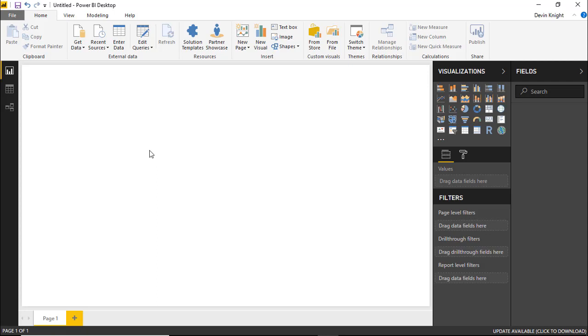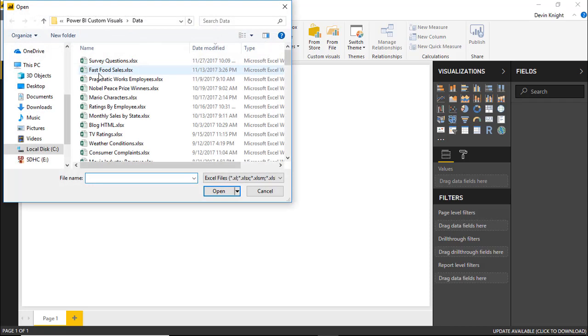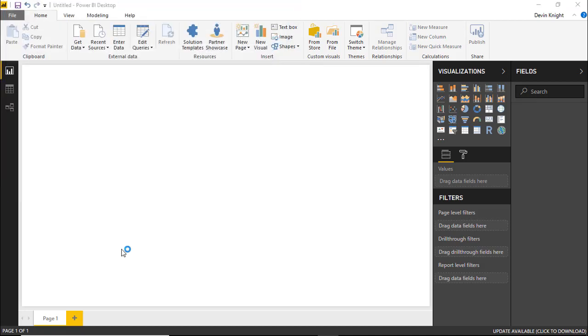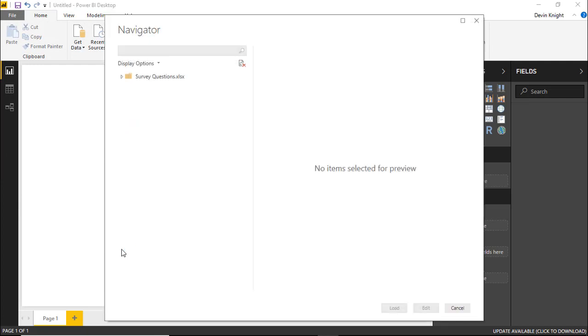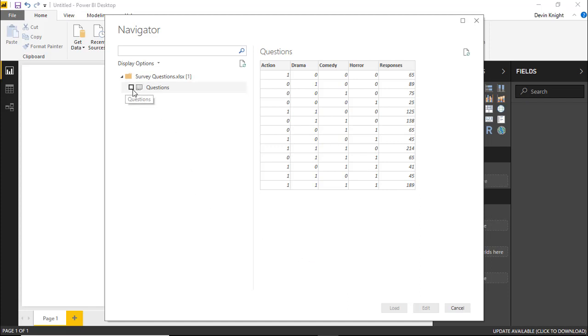And so that's what we're going to look at here. We're going to go underneath the get data section to find our data that we're going to be using. It's going to be an Excel workbook here. And we're going to choose the survey questions Excel workbook. And there'll be a spreadsheet in here called questions. And you can see the questions are basically just very brief. It just says whether they liked action, drama, comedy, or horror. And then the number of respondents that responded to each of these. And we're going to bring this in by selecting this.